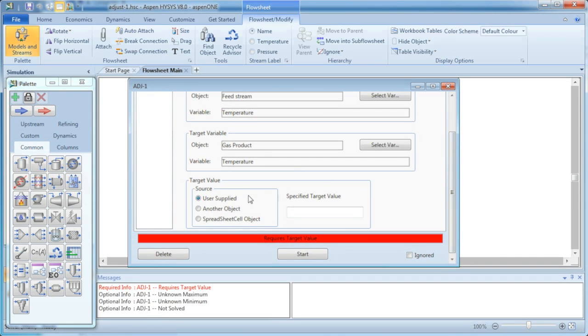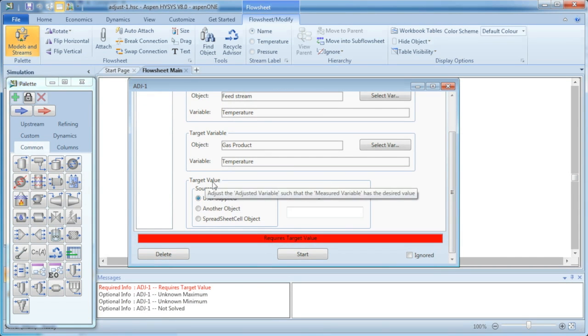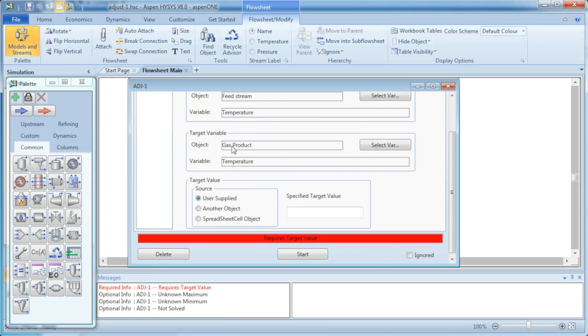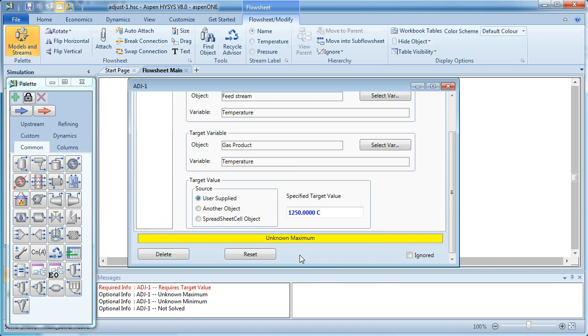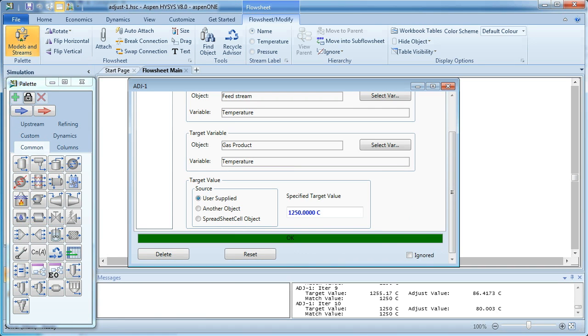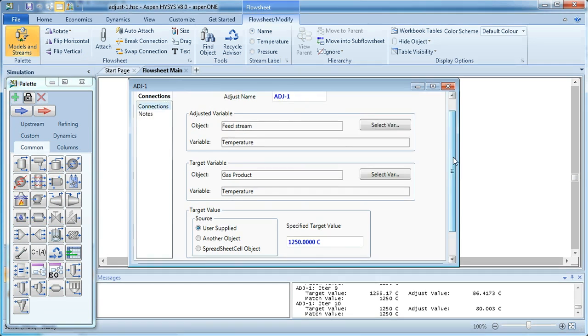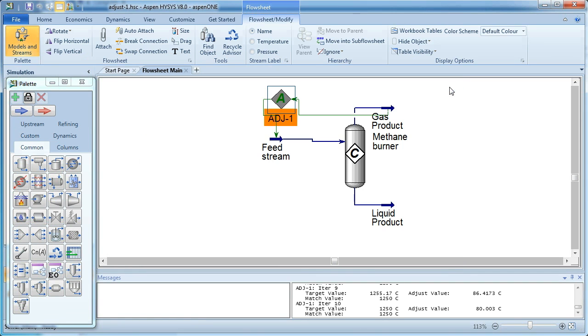So we just need to supply a target value for that gas product temperature. It was previously 1206 degrees Celsius. If we wanted to change that to 1250 degrees Celsius, we type that in there, and just click start. And so that iterates through. It's turned green, so it's solved it.